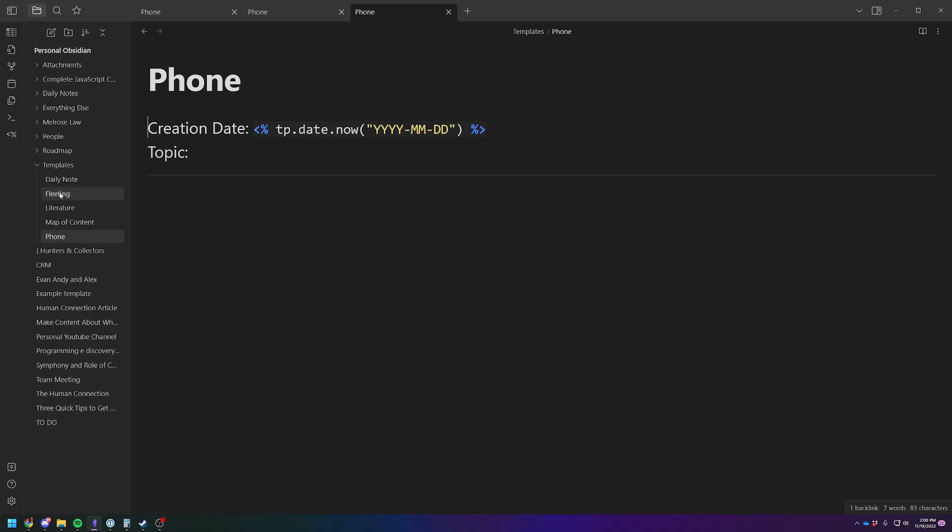Sometimes I use the fleeting one or the literature one, but I will always at least use this one because I got the date. I can put something in the header and then I can just type out what I need to put. So that's the first tip.